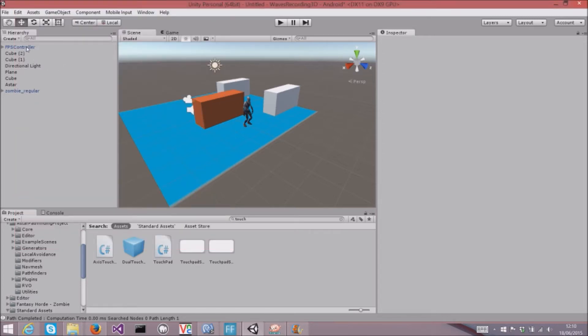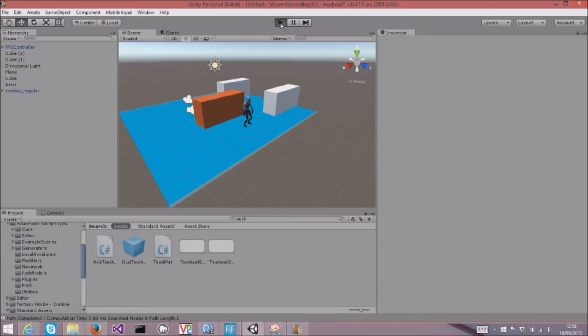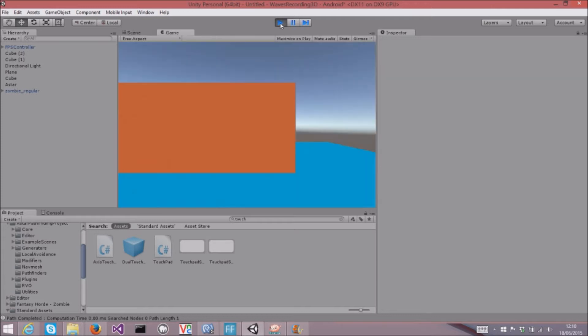The FPS controller worked great when it was a Windows app, but if I press play now, there's no way of controlling it. I can't use WASD, I can't use my mouse to look.